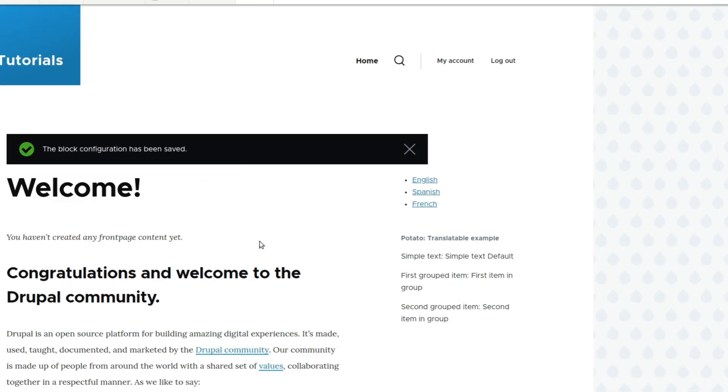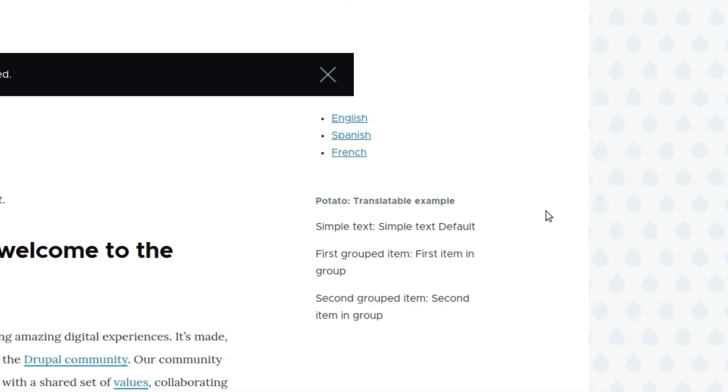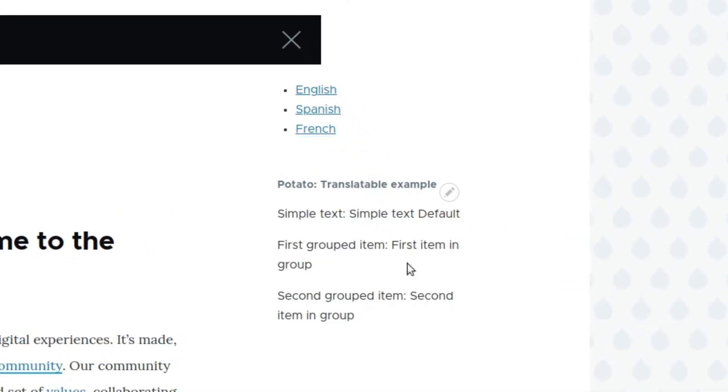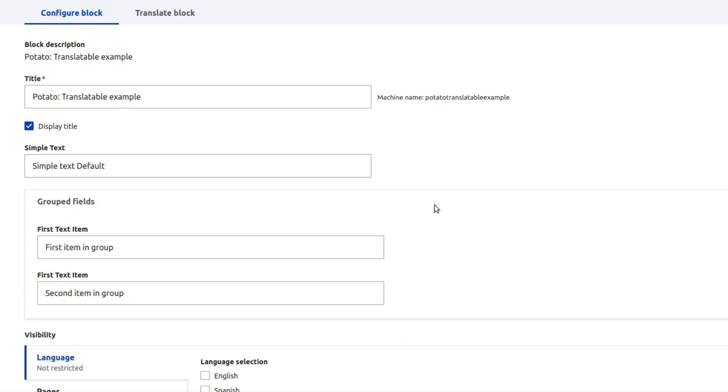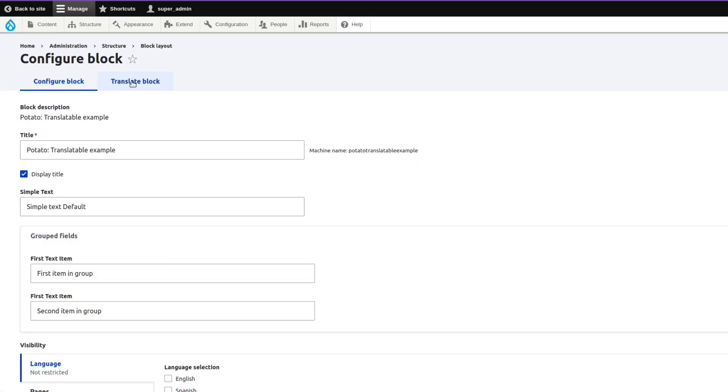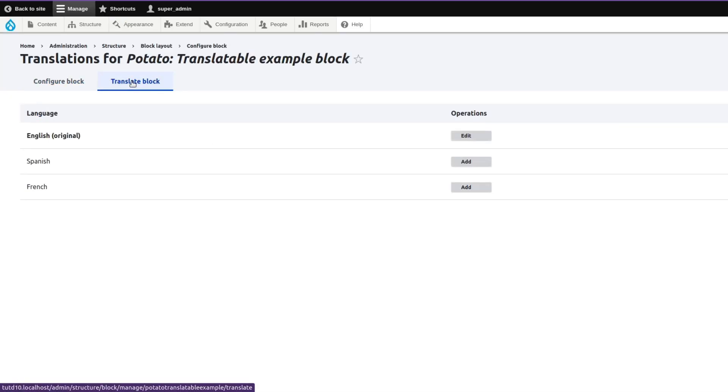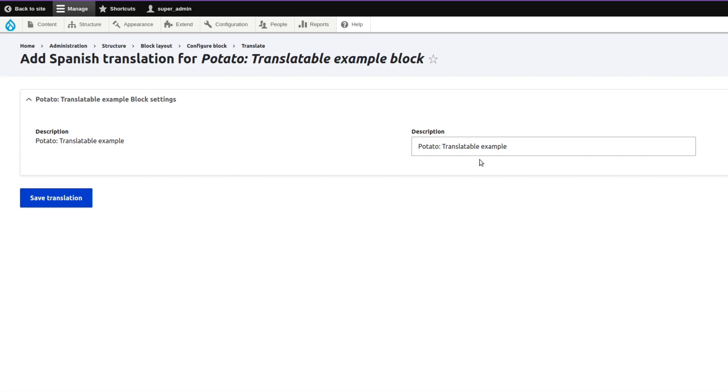This is how it looks in the front end and in the back end. As you can see we have the three fields that I mentioned previously. But now if we want to translate the block, for example let's take Spanish, we want to add a new translation but when we go there we don't see our fields.